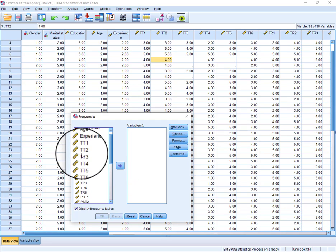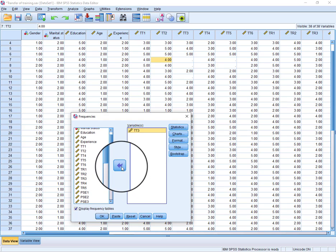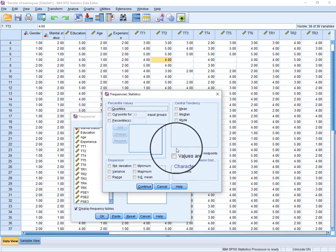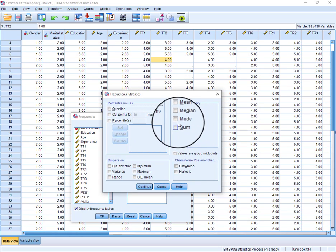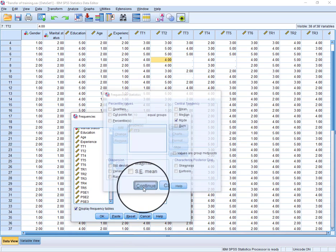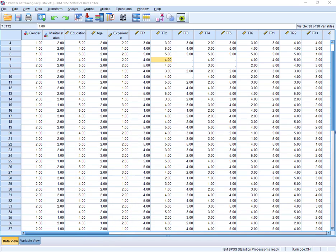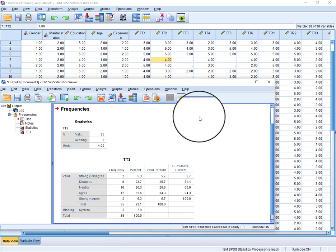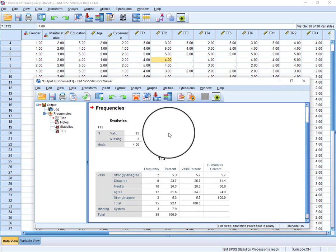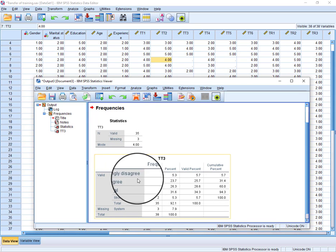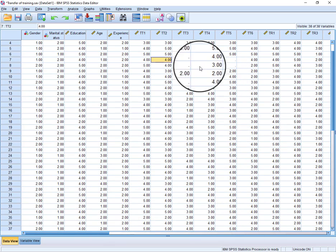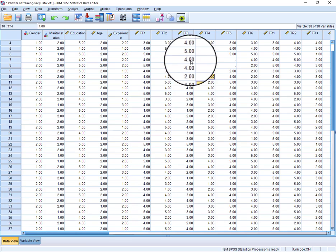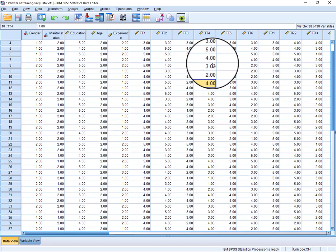just click tt3 over here, and in Statistics we will click Mode. So this is the output window and here you can see the mode values. So we will simply fill this tt3 missing values with mode values. This